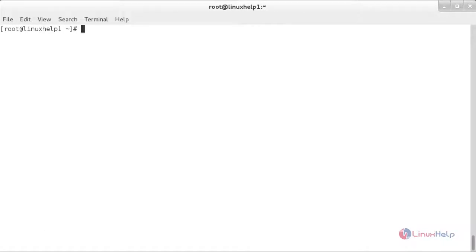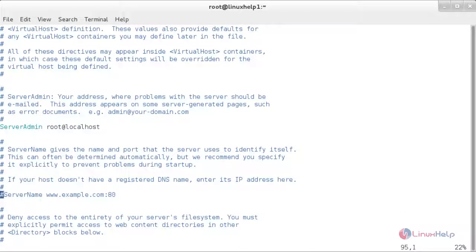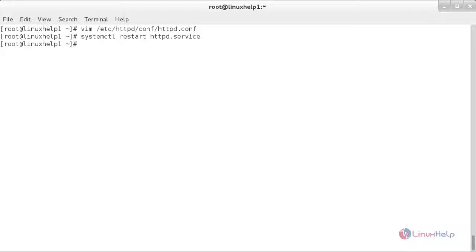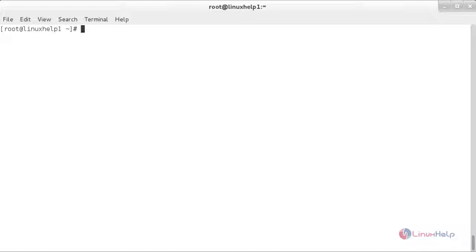Now you need to configure the Apache server. For that you need to mention the server name — you have to uncomment this line and enter the name of the server. After that save the file. Now restart the Apache service — for that, systemctl restart httpd.service and press enter. Now the Apache service has been enabled. Now verify that httpd is running and listening for requests on port number 80.